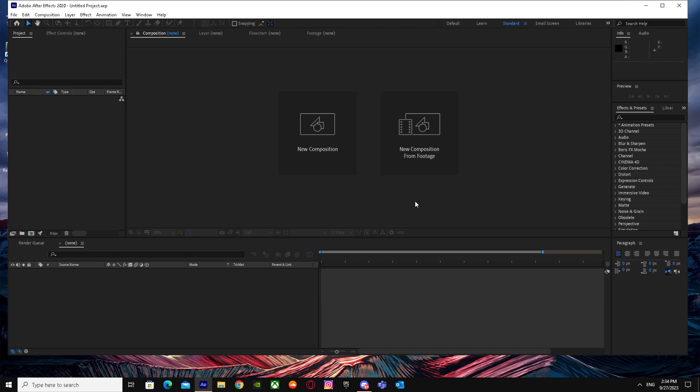That's basically it on how you can import SRT files in After Effects. I hope I helped you guys out. Peace!